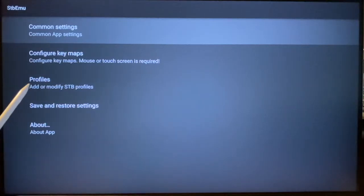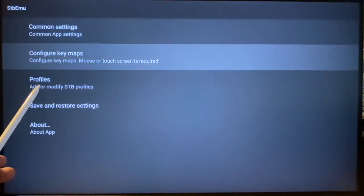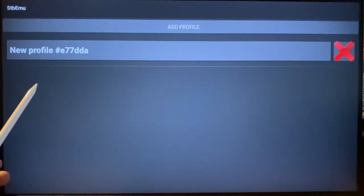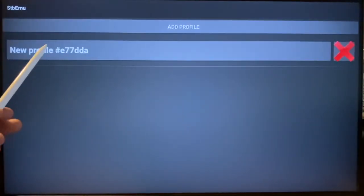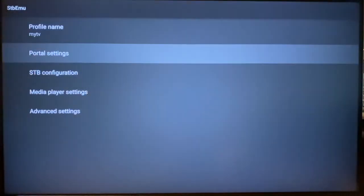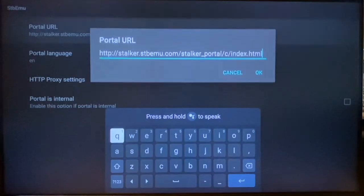This is just a video illustration of what we have seen so far about changing the portal URL in STV Emulator. What you may be seeing on your screen may be very different, but conceptually it is the same.